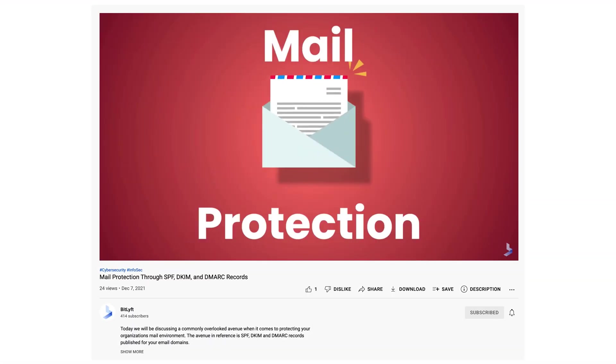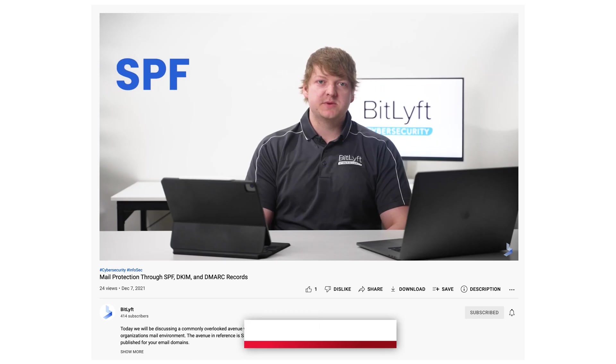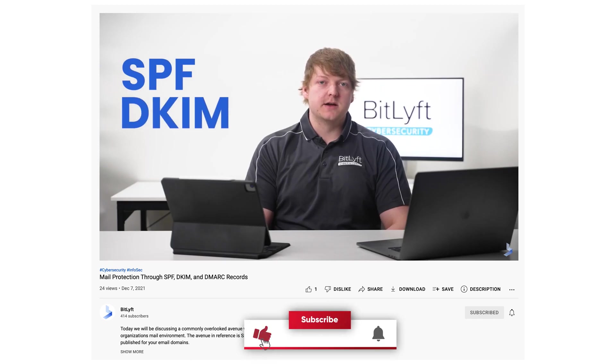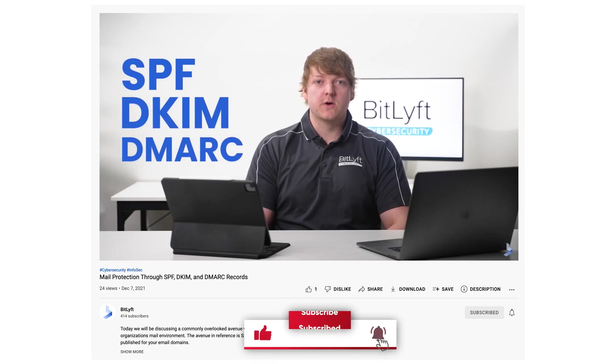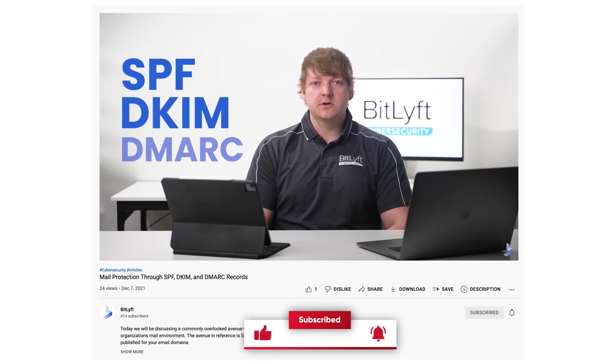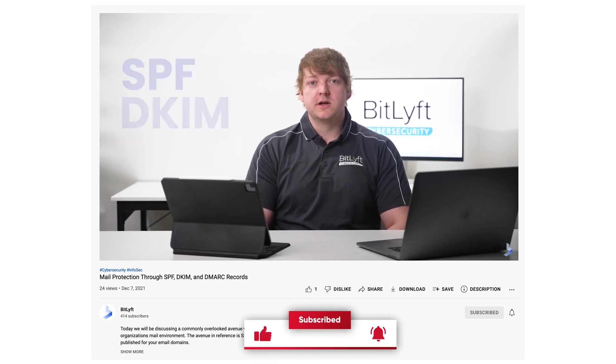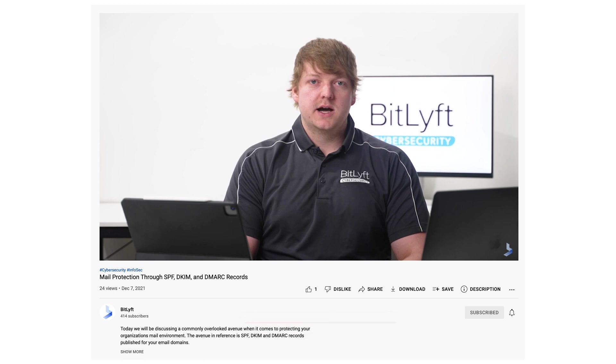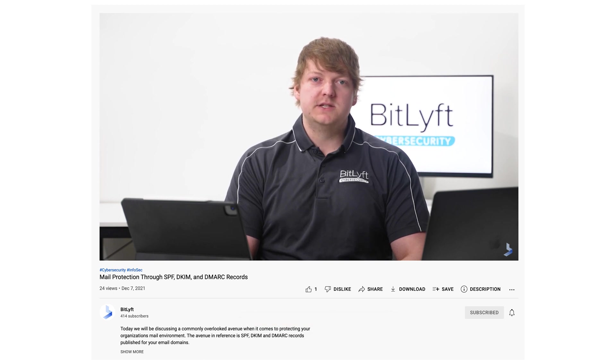In another video we talk about SPF, DKIM, and DMARC hardening. Go check out that video for additional mail hardening solutions.